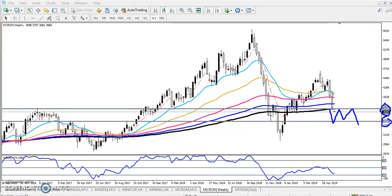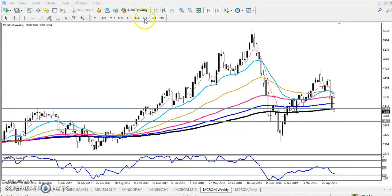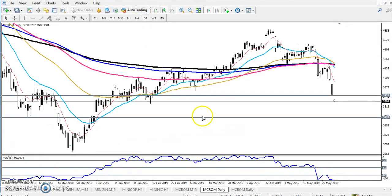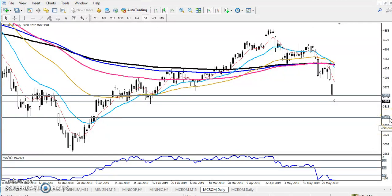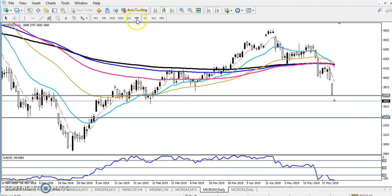Let's see in the smaller time frame — the daily chart. In the daily you can see they have already entered this range, in this zone. So our next target will be 3457 because in the weekly it is showing a strong support. And if you look at the four-hour chart, this is the four-hour.